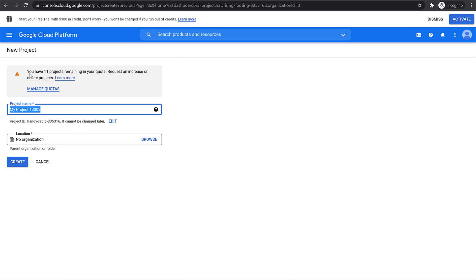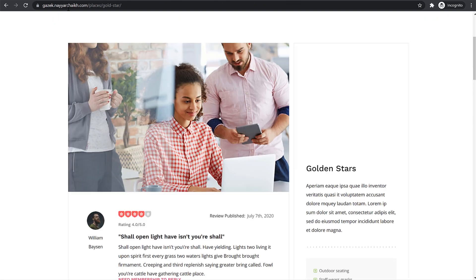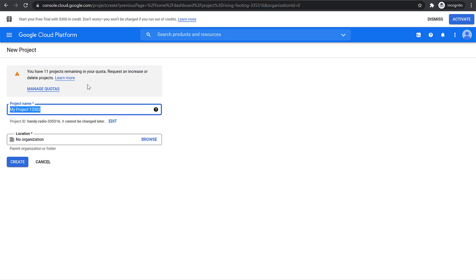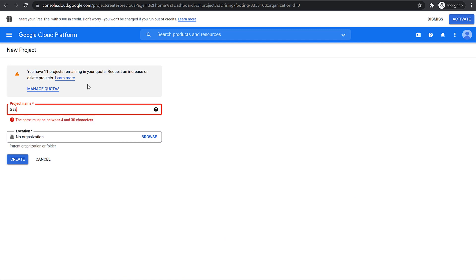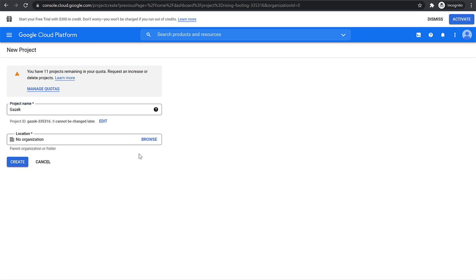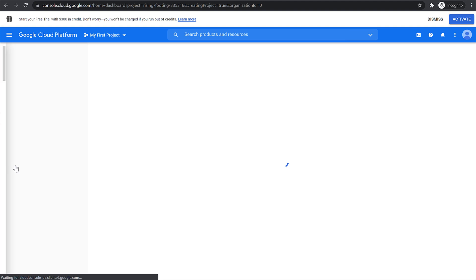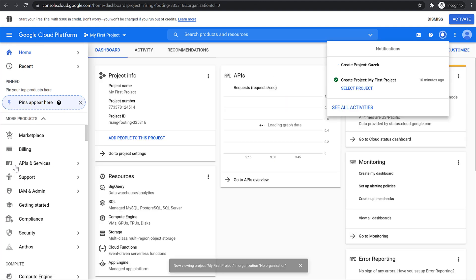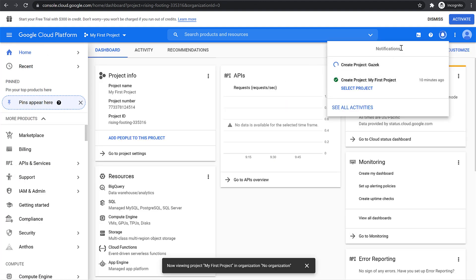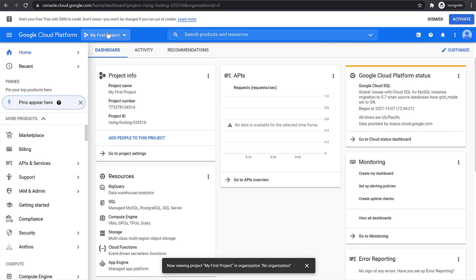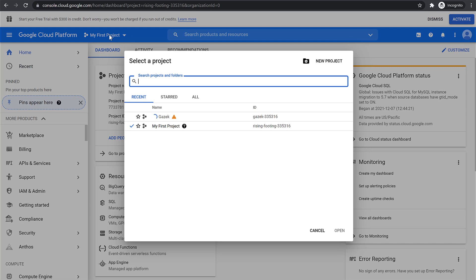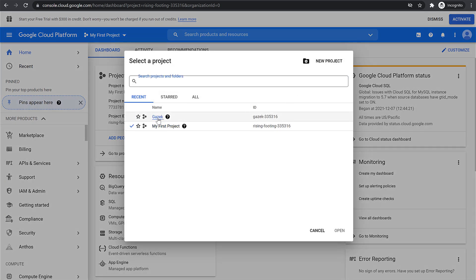So we'll come back to this. I'll give my project the website name — the website is called Gazix — so I'll type that in. After that, you can select an organization and click on Create. A new project will be created as you can see under Notifications. Once it is created, you will get the notification, and then you can select that project.